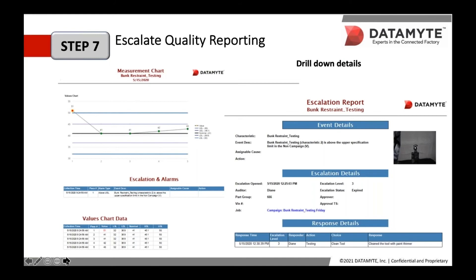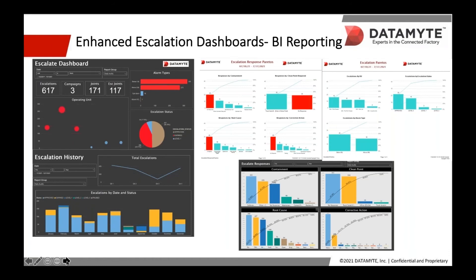Identifying issues before they leave the plant can save hundreds of thousands of dollars. These reports are also highly customizable to meet individual customer preferences and needs. Through an integration with Datametrics Insight, Escalate, and your advanced reporting platform such as Power BI, we can create dashboards to provide insights around escalations, campaigns, alarm history by date and status, alarm types, the analysis of defect containment, your clean point, your root cause, and corrective actions. Together, these solutions provide a very powerful lineup to manage your process and have the visibility that upper management requires. These solutions will truly make you look like a superstar in your organization.